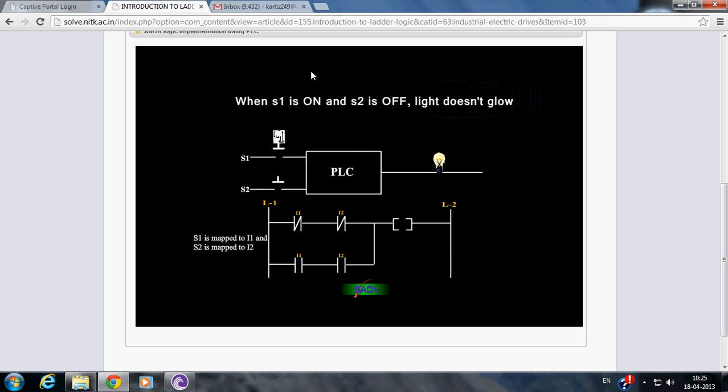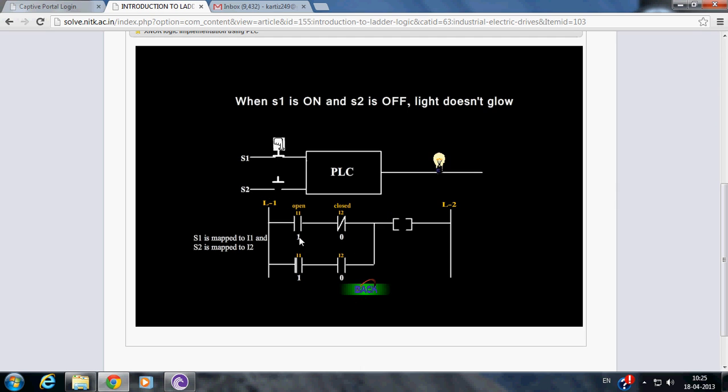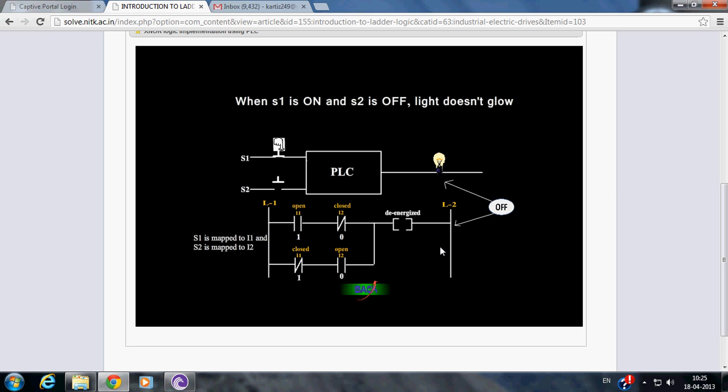Since S1 is mapped to I1 and S2 is mapped to I2, normally close instruction I1 becomes false, normally close instruction I2 becomes true, normally open instruction I1 becomes true, normally open instruction I2 becomes false. Since there is no logical continuity in the rung, the output bulb gets deenergized.